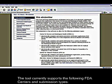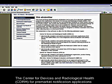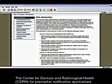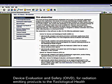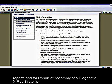The tool currently supports the following FDA centers and submission types. The Center for Devices and Radiological Health, for pre-market notification applications to the Office of In Vitro Diagnostic Device Evaluation and Safety, for radiation-emitting products to the Radiological Health Program, for medical device adverse events reports, and for report of assembly of diagnostic x-ray systems.